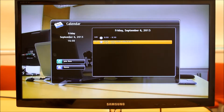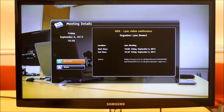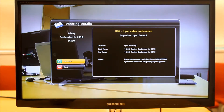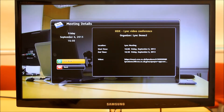In the calendar I can see the meeting I set up a moment ago in Outlook — it says 'HDX Link Video Conference.' If I simply select this item I get more information on it and I've also got an option just to join. From my laptop I'm already in the meeting.